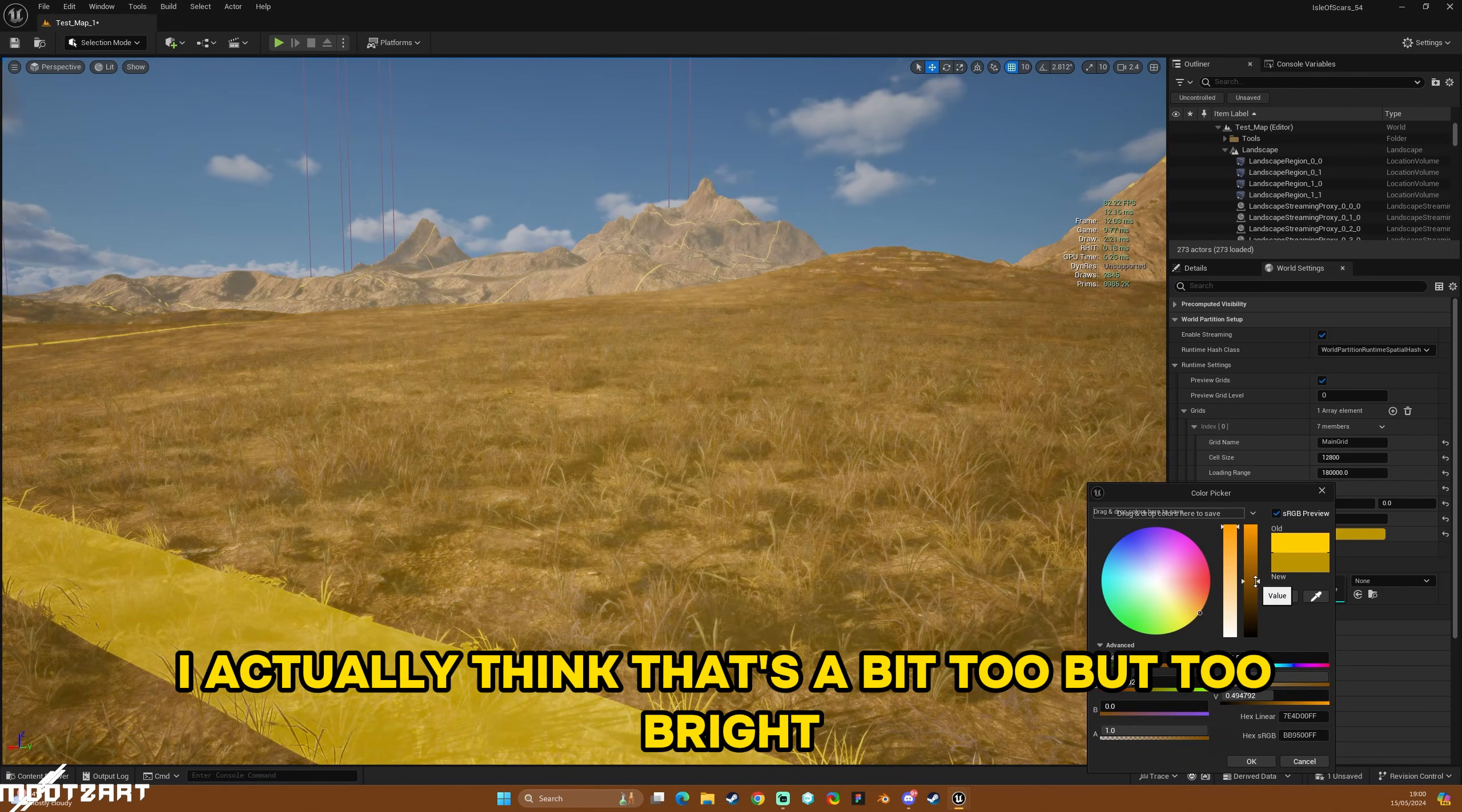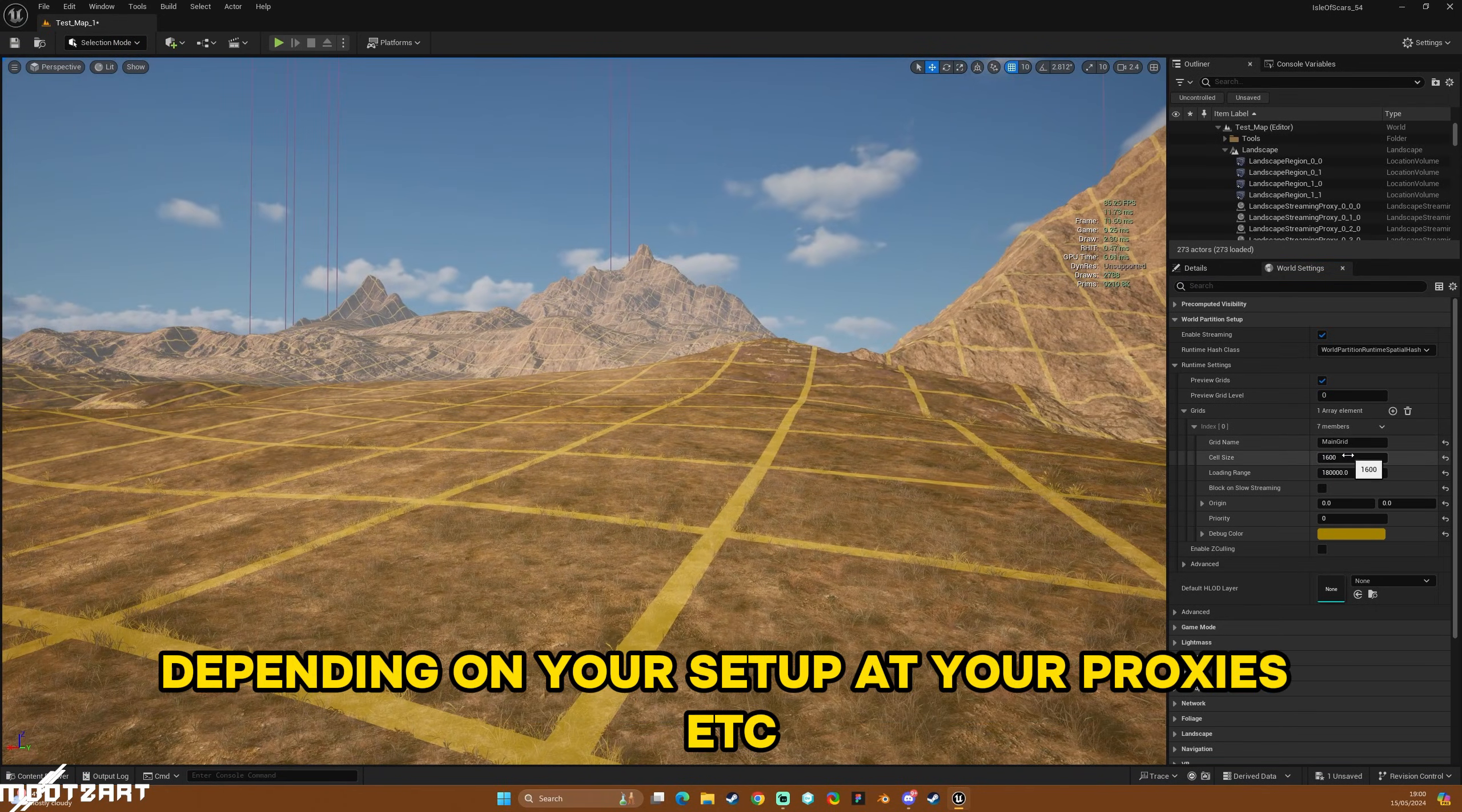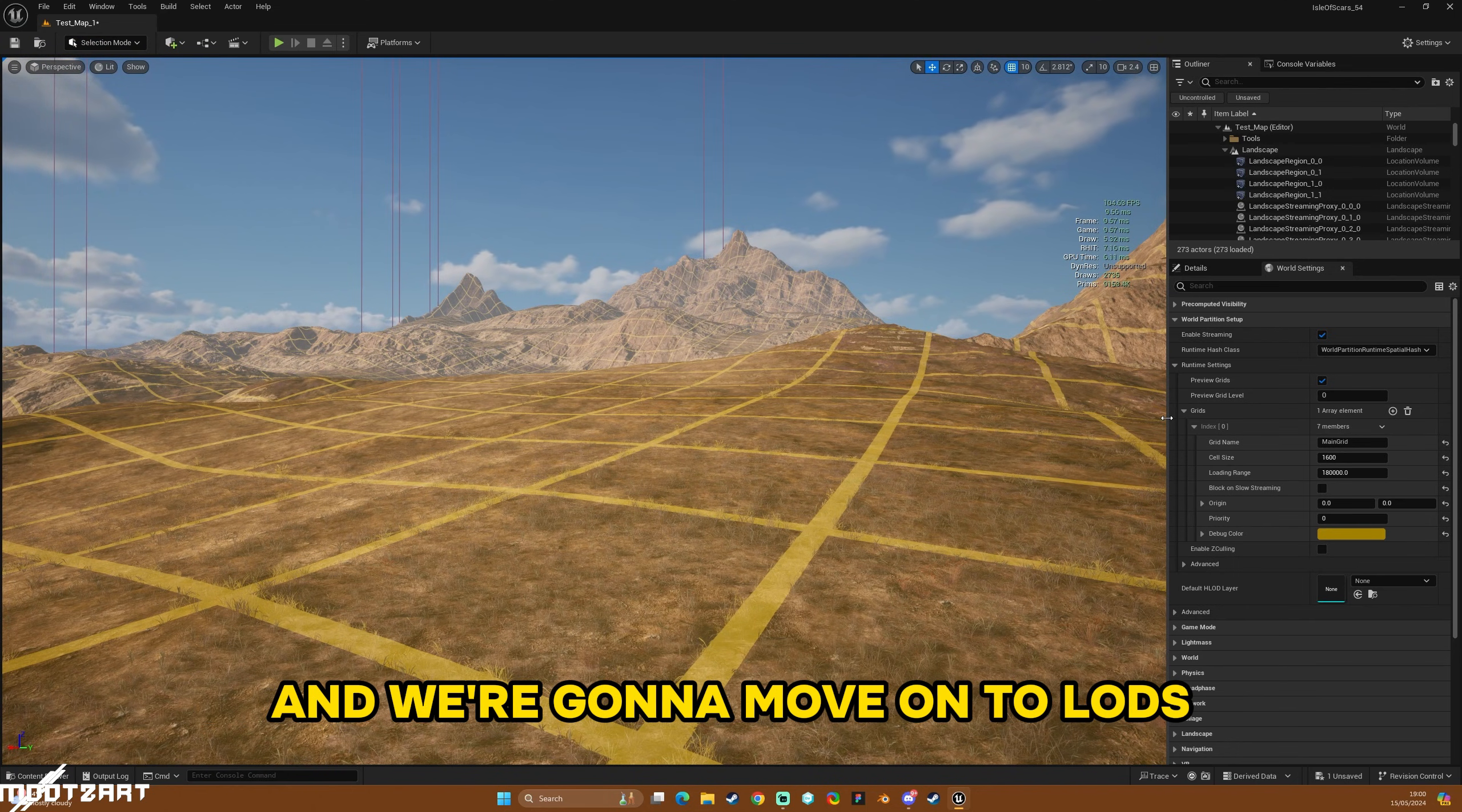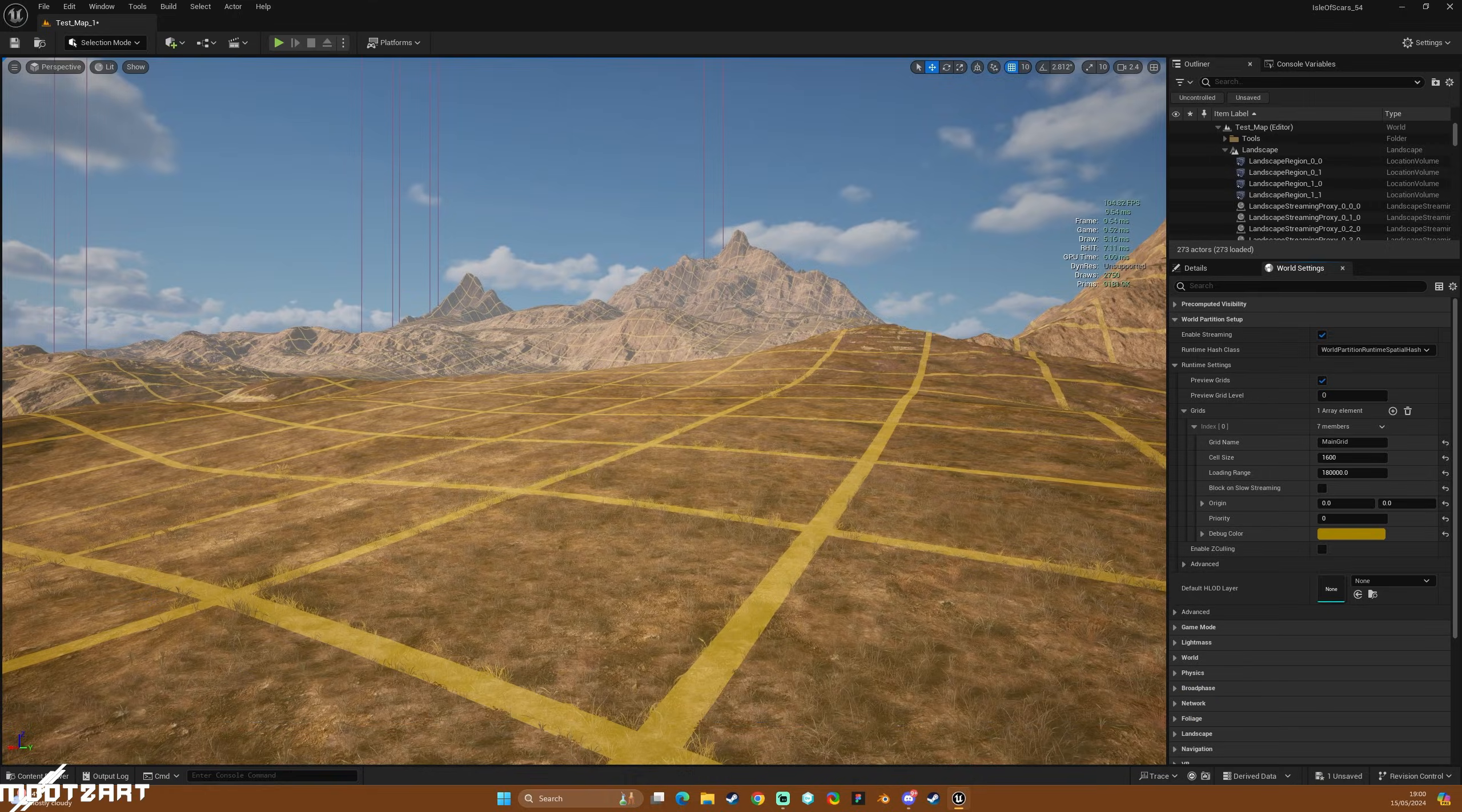That is basically runtime settings for world partition. I actually think that's a bit too bright, so I'm going to just bring down that grid there, so that'll be my one. So yeah, that's that. Basically you can play around with it depending on your setup, your proxies, etc., and see what you need for your setup. So that is essentially runtime settings. I'm going to end the video there and we're going to move on to LODs, landscape LODs on the next video, so jump across to that one and we will continue from this point.